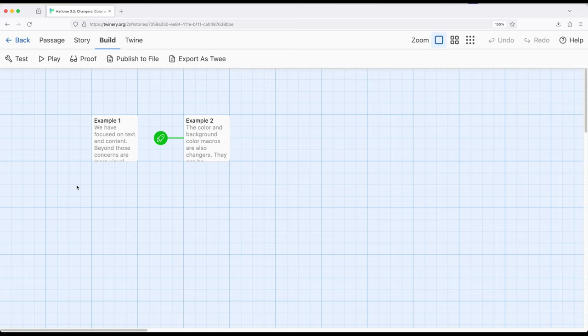Lots of range of changing things now, as we start to branch out into additional changer macros within Harlowe 3.3. Thanks for watching.